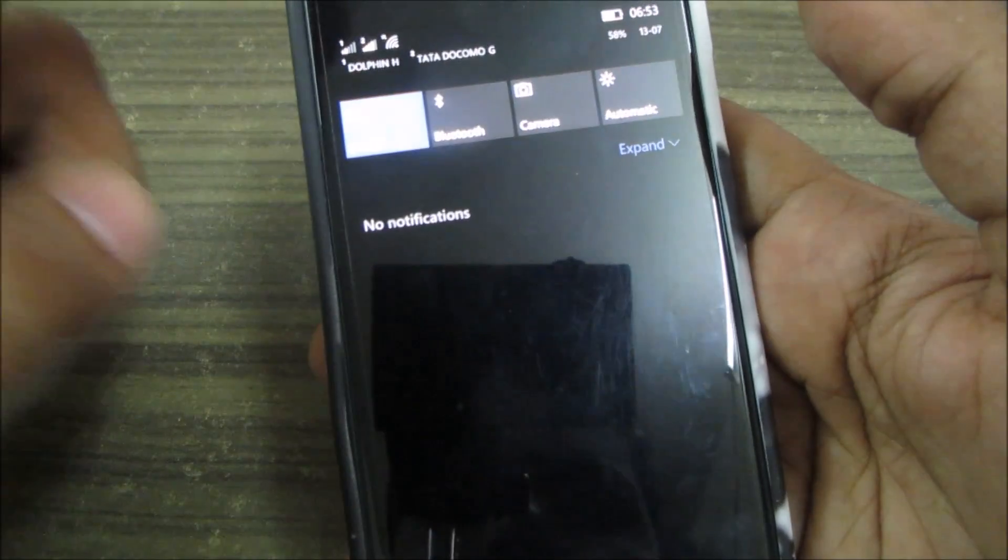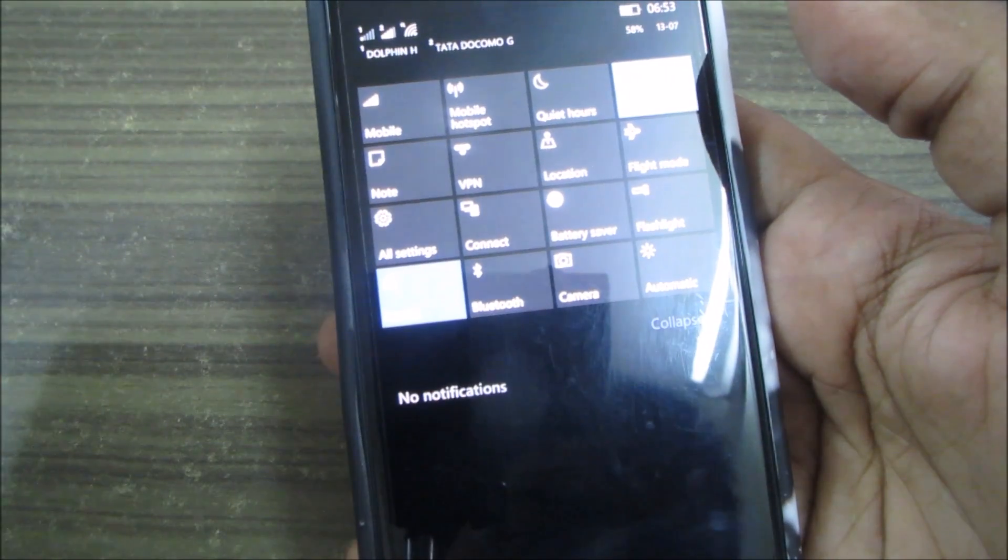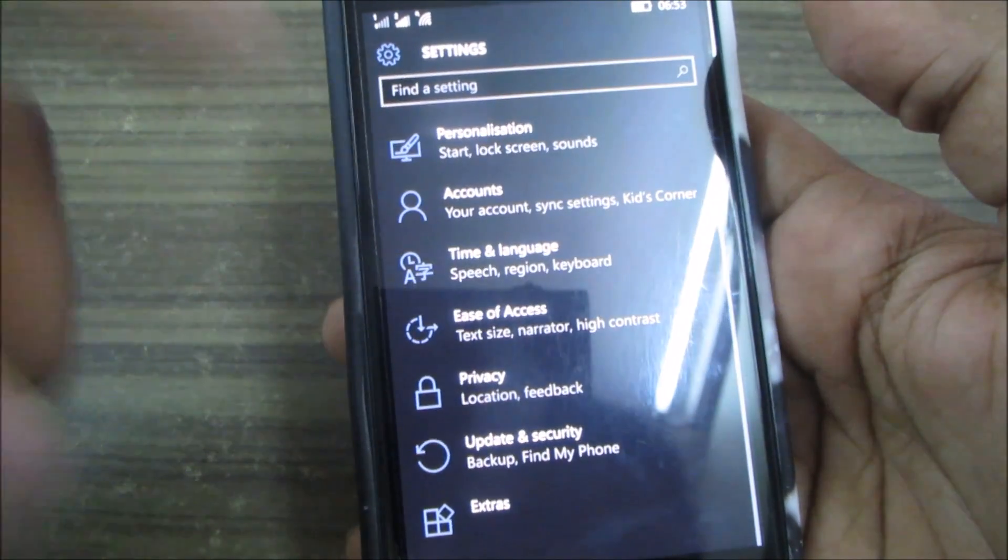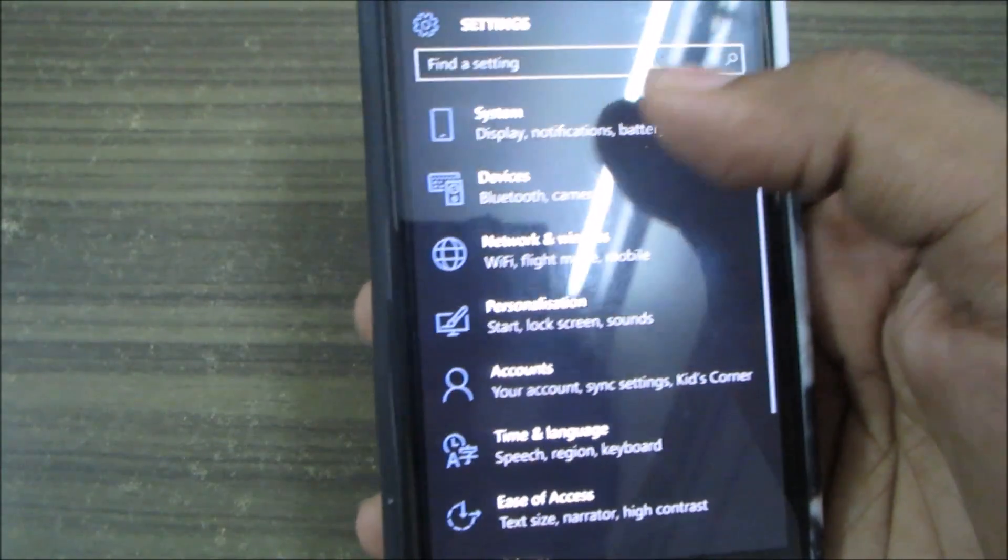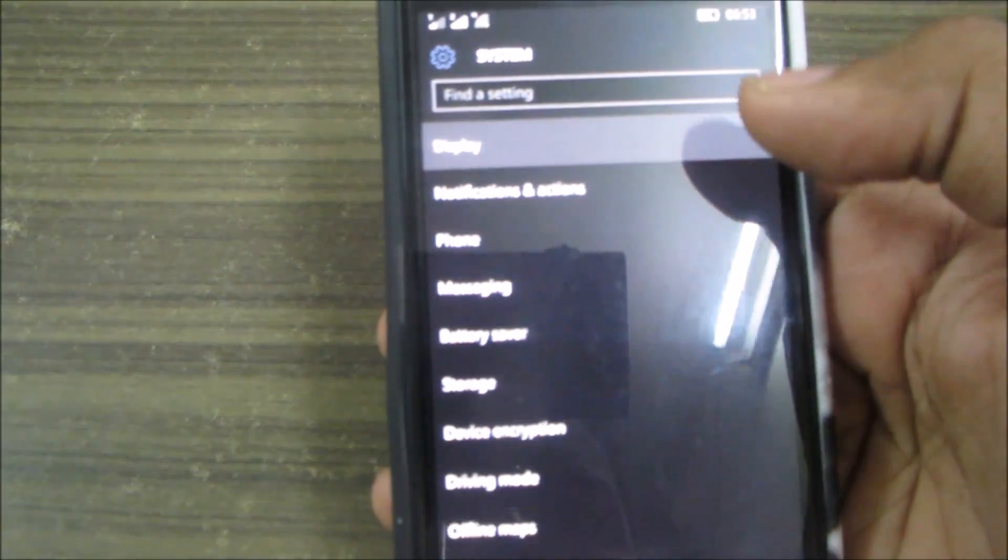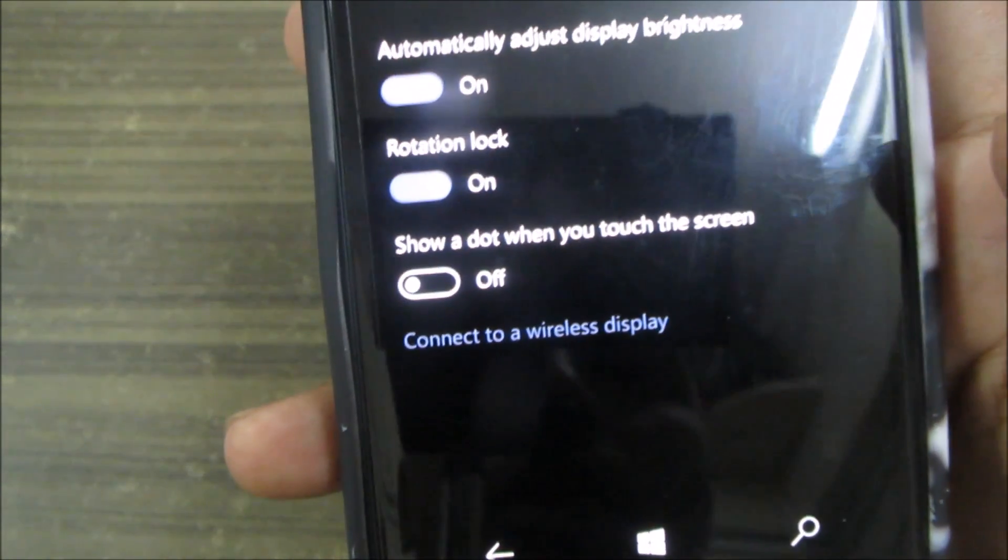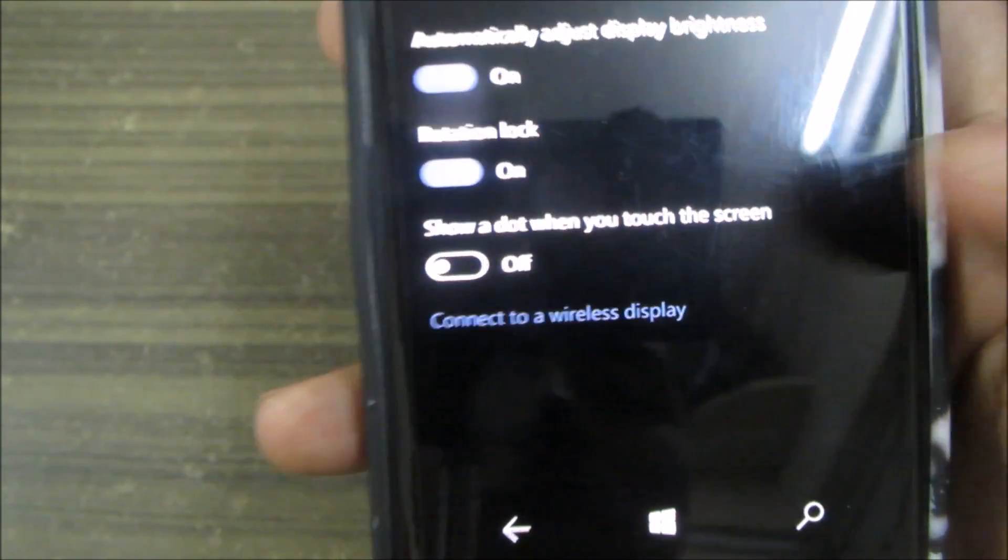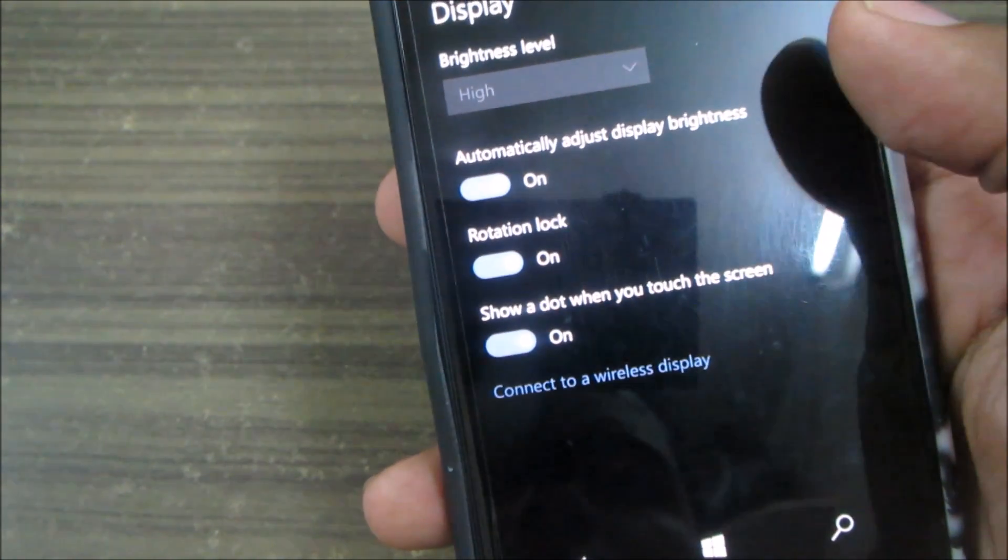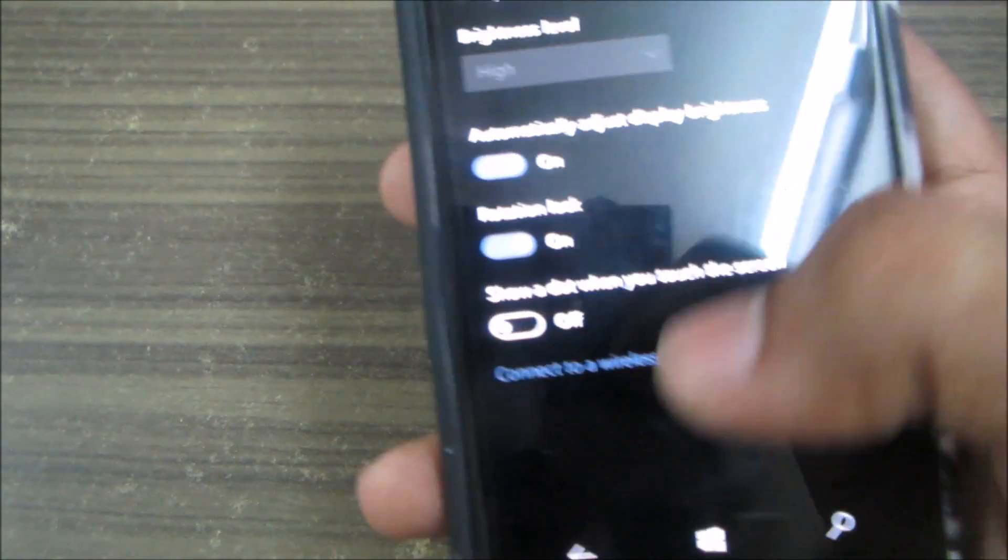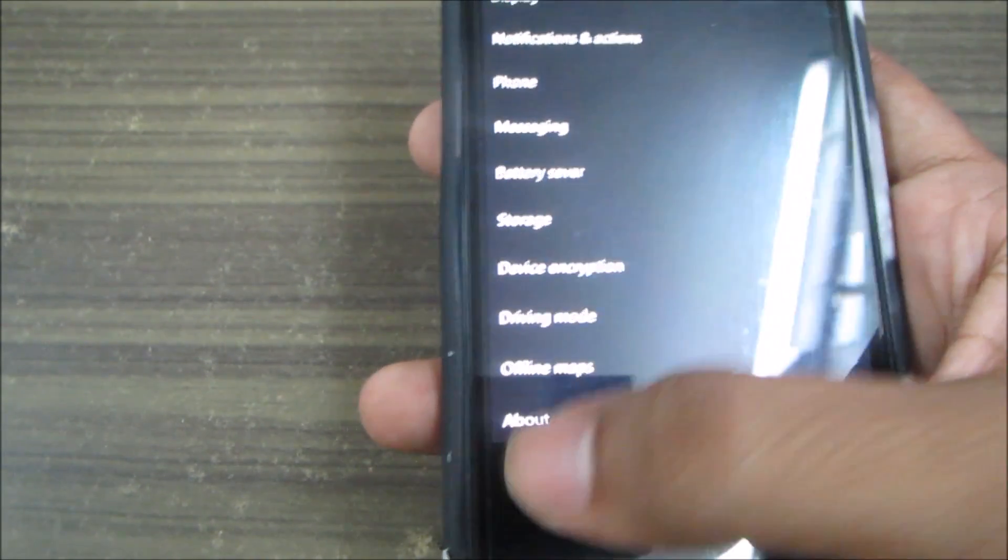All of those things are quite smooth. The transition effect for the notifications, all of those settings are quite good. Also in the display, here you can see a 'show a dot when you touch the screen.' You can turn it on and off, but currently it doesn't show any dot, but I think that would be fixed in the later builds.